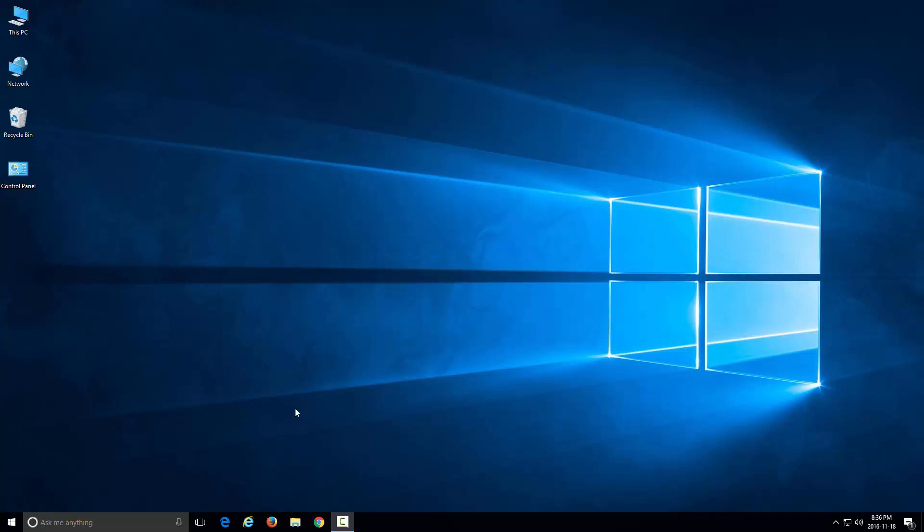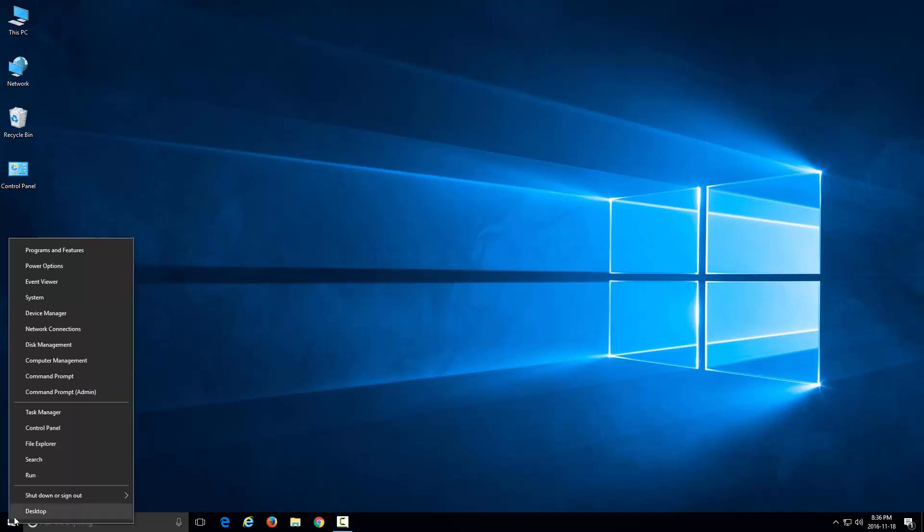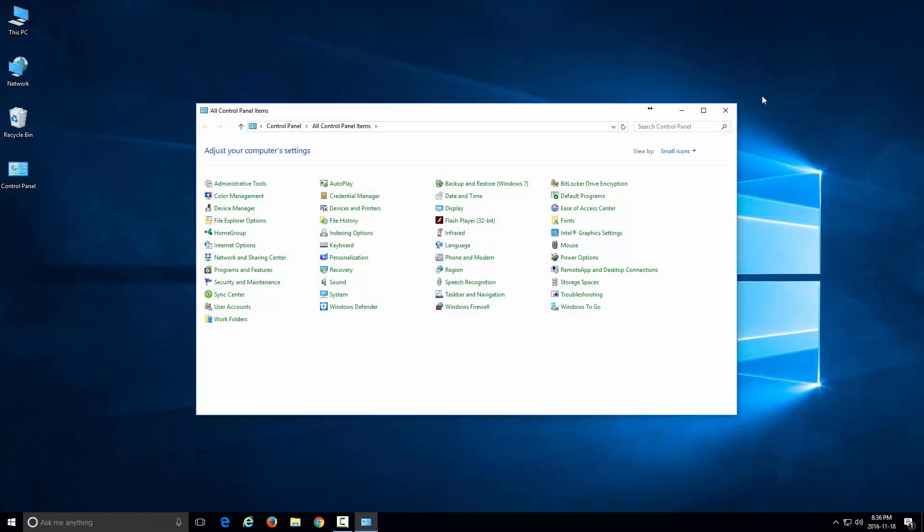The first thing you want to do is go to your Control Panel. For me, I have the Control Panel icon here. If you don't know how to get that icon, you can watch one of my previous videos. Alternatively, you can right-click your Start button and go to Control Panel. That's one way to open up the Control Panel.